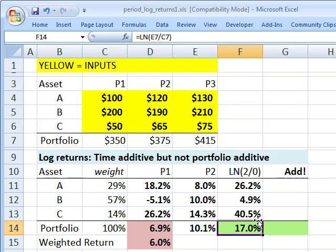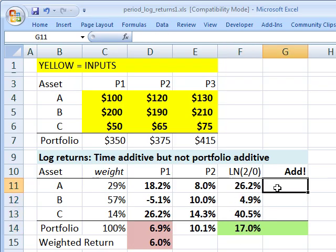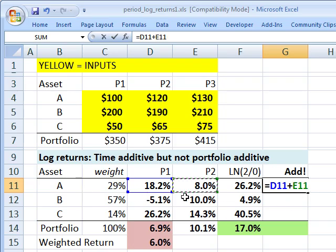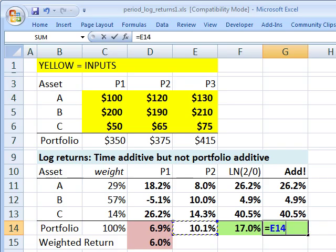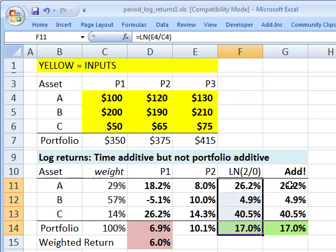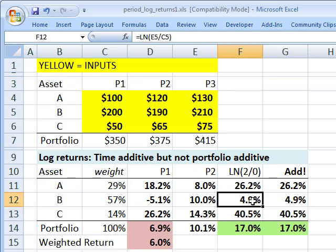Here is the main reason why we like to use log returns in finance: they are time additive, or another phrase for this is time consistent. I have the two-period log returns for each asset and for the total portfolio. It turns out that is the same as adding the one-period log returns. Adding the one-period log returns gives the same value as taking the two-period log return directly, and it's true also of the portfolio. This is the main reason we use log returns — they are time additive or time consistent.